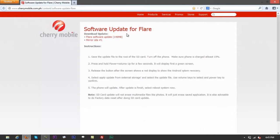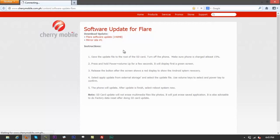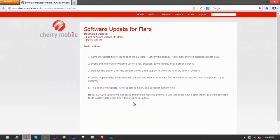Go to content software update flare. This is the official update for Cherry Mobile Flare devices. You have two mirrors - one base link and one mirror site. It says software update flare download. You can download from either one. If one is taking too long, you can just try the other.